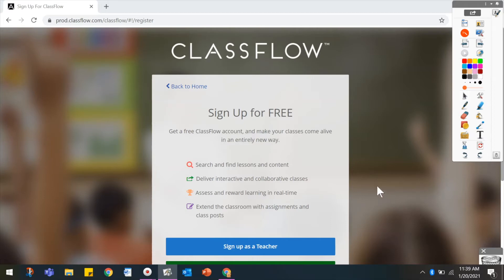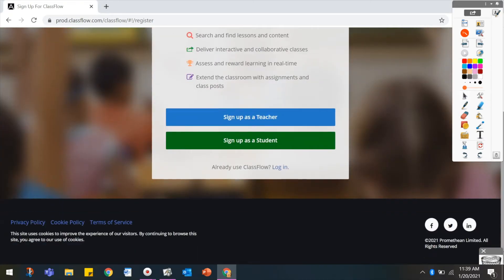Let's say you want to walk your students through the process of registering for a free Classflow account. Note that this is not a static image, and you are able to interact with this website.